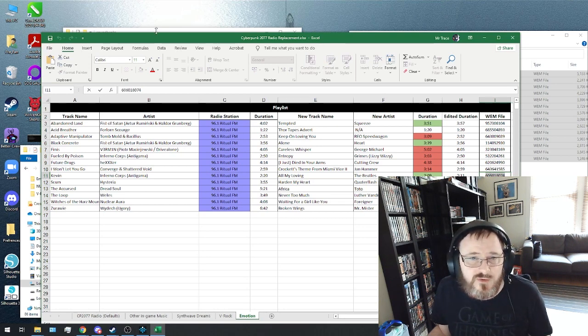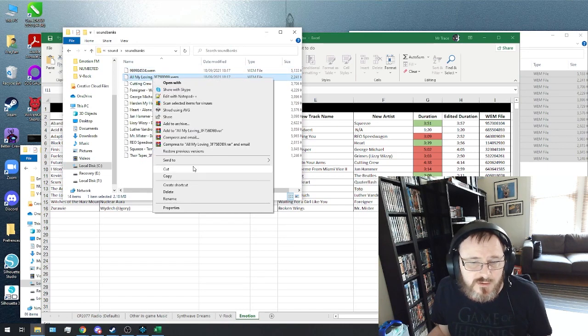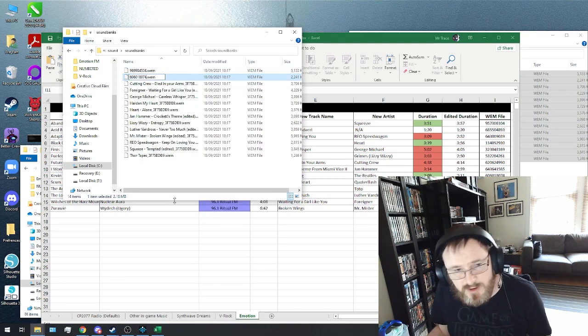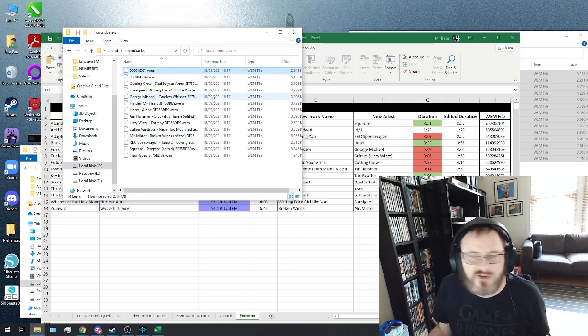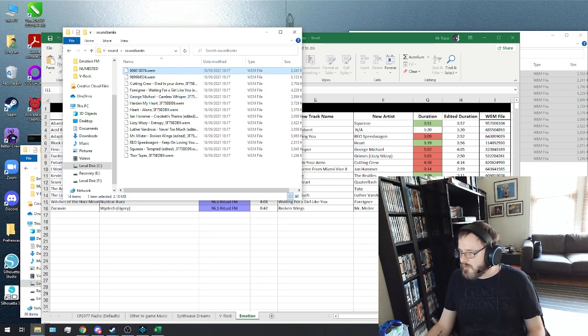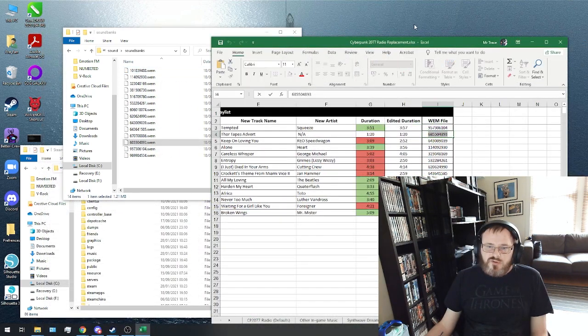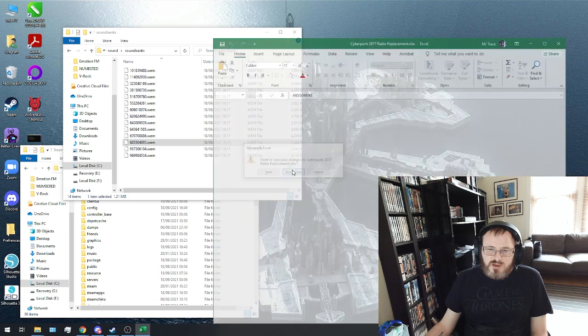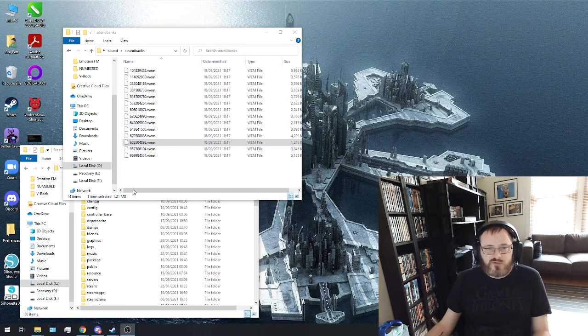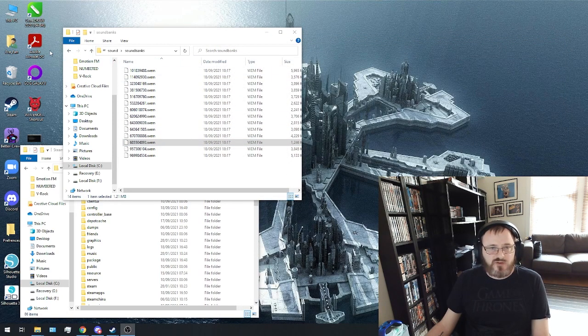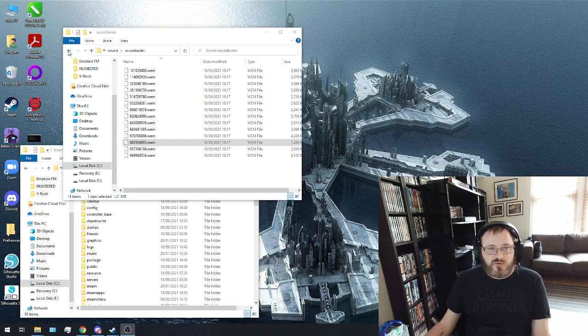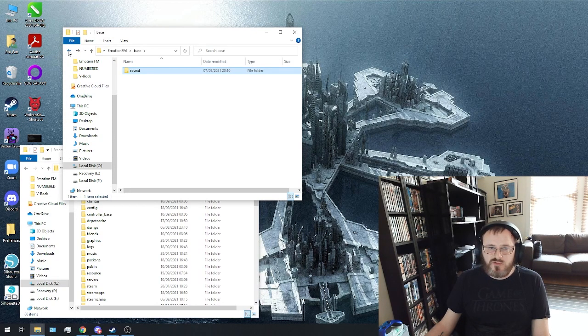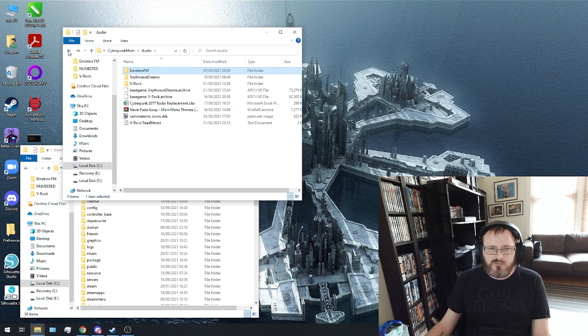And we're just going to basically rinse and repeat that step with each of those files. Now, obviously, I am probably going to skip ahead now because you don't want to watch me do that 14 times. So, I'll be back in just a moment. Okay, so after a brief time skip, I have finished renaming all of my music files to the files that they're replacing. So, now we can actually go ahead and actually make this into a usable resource for our files.